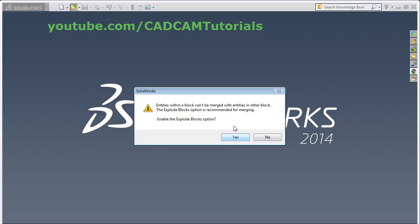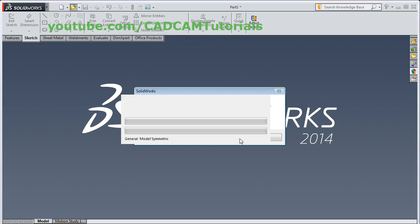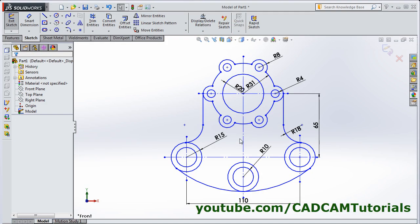Click on Yes to explore the blocks. Then click on OK.